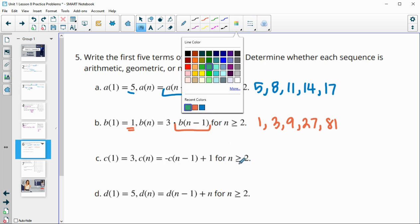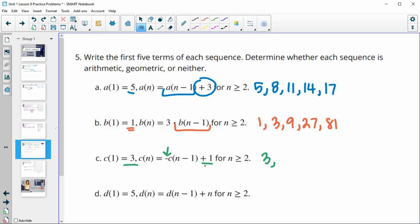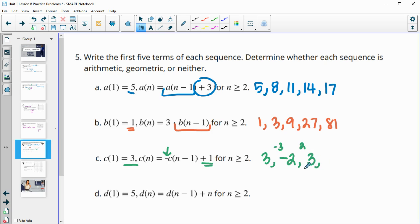Next one: the first term is 3, and this says take the opposite of the previous term and then add 1 to it. So the opposite of 3 is negative 3, then add 1 gives negative 2. Then the opposite of negative 2 is 2, plus 1 is 3. Then opposite of 3 is negative 3, plus 1 is negative 2. So it just flip-flops back and forth between 3 and negative 2.